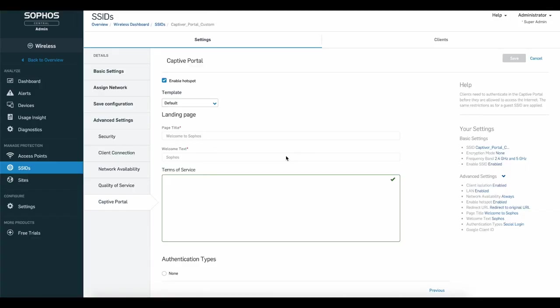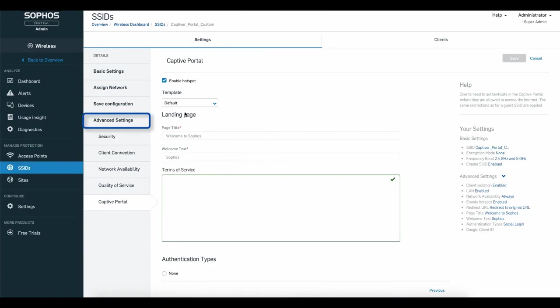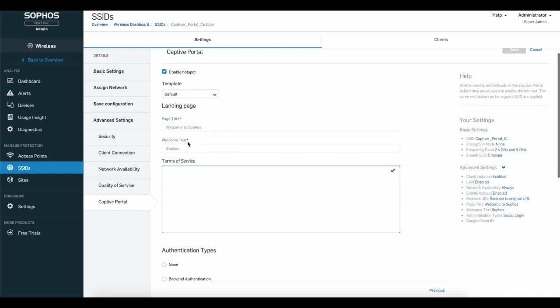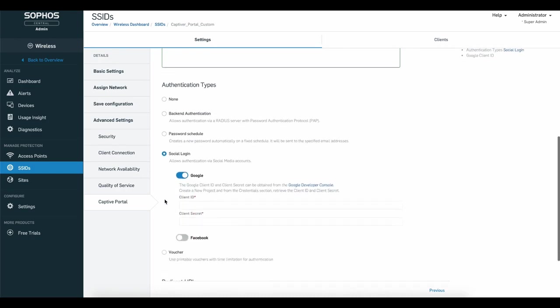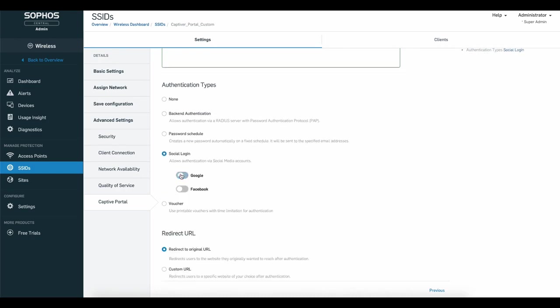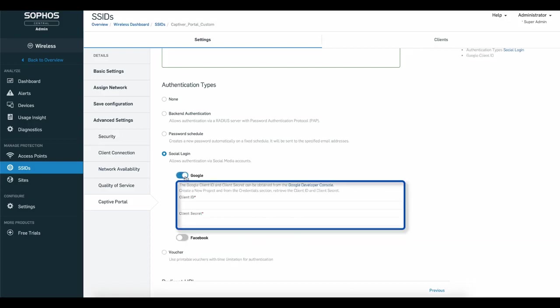In your Sophos Central Admin account, under SSIDs, Advanced Settings, Captive Portal, ensure that the hotspot is enabled. Under Authentication Types, select Social Login, and then toggle the switch for Google to reveal the fields for the client ID and secret.